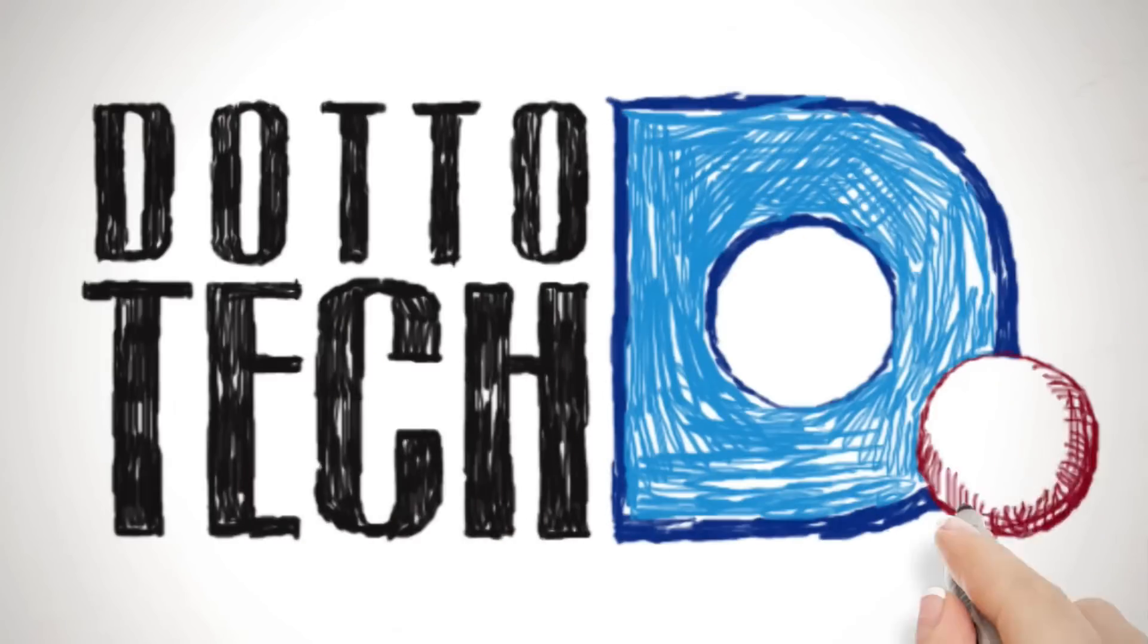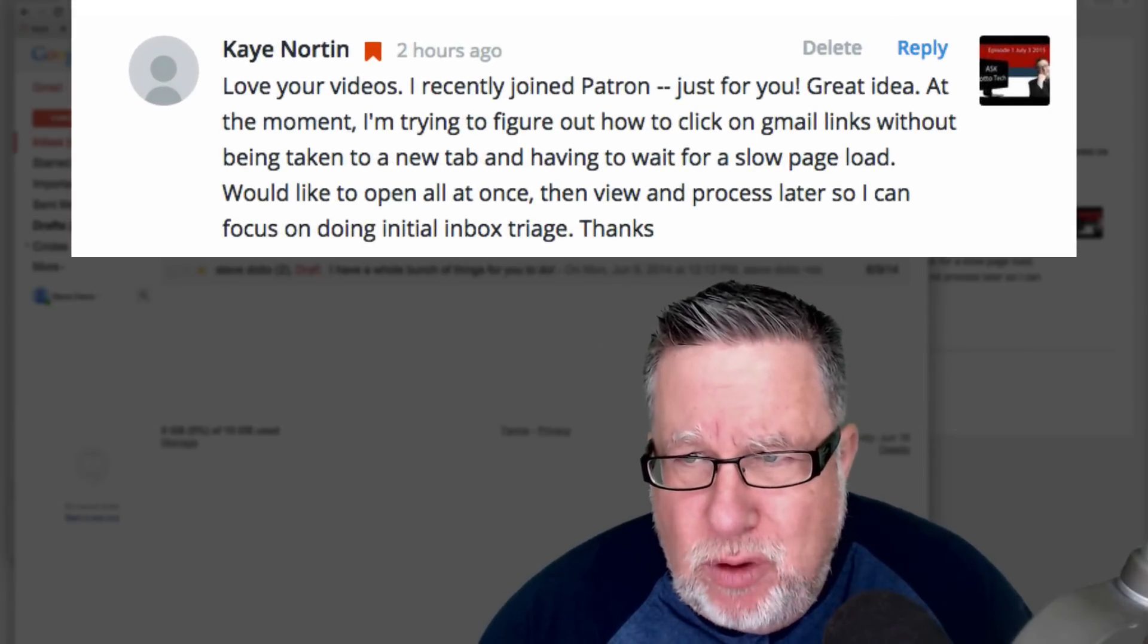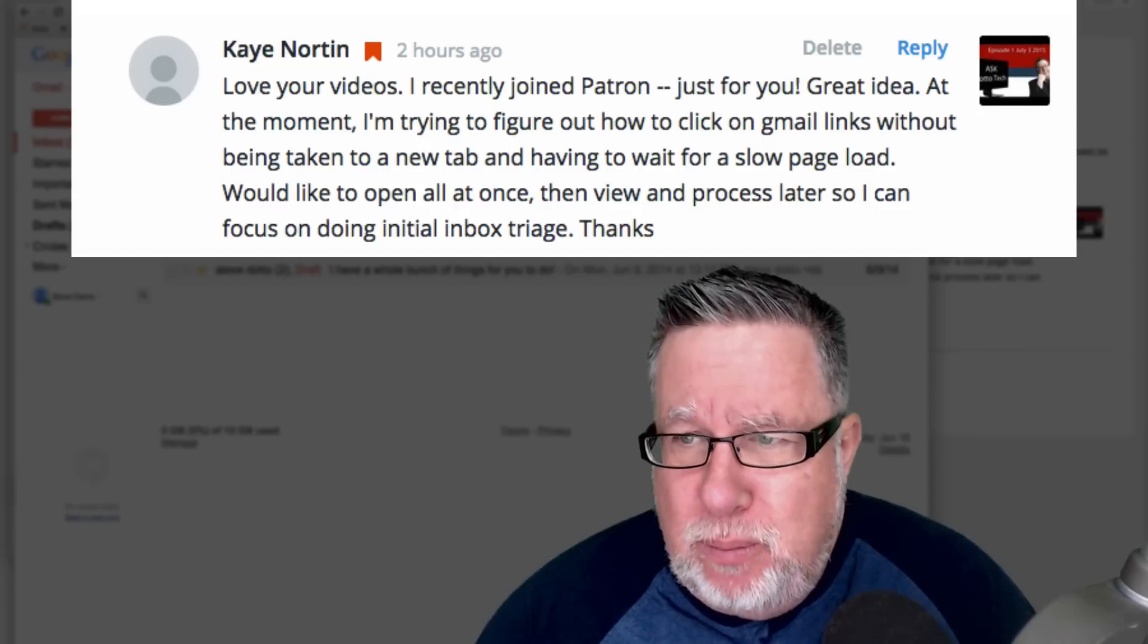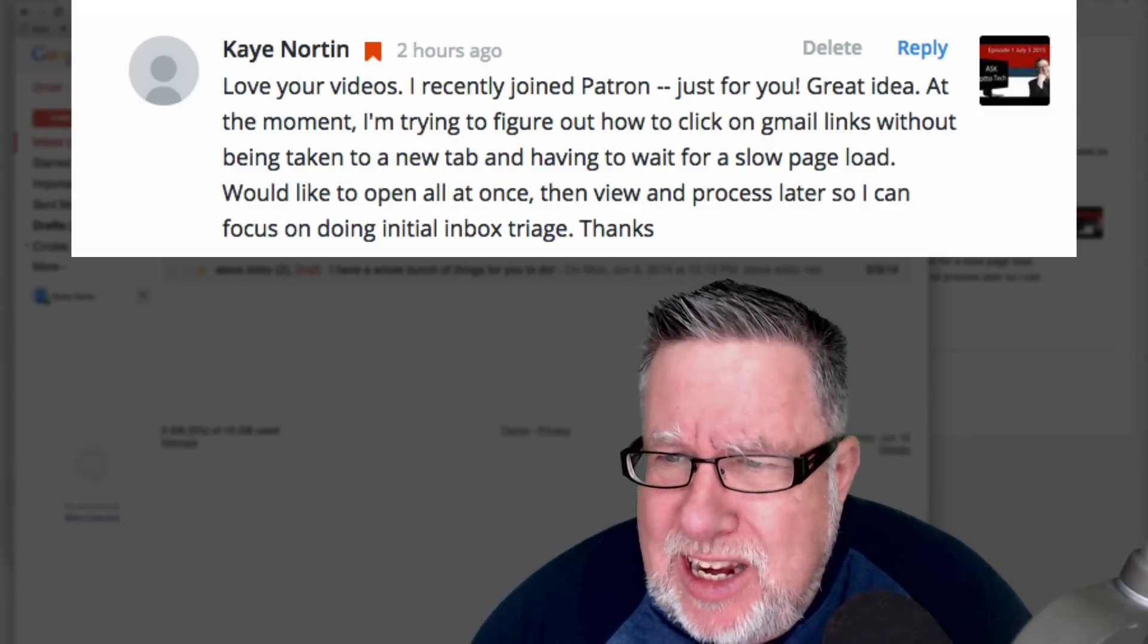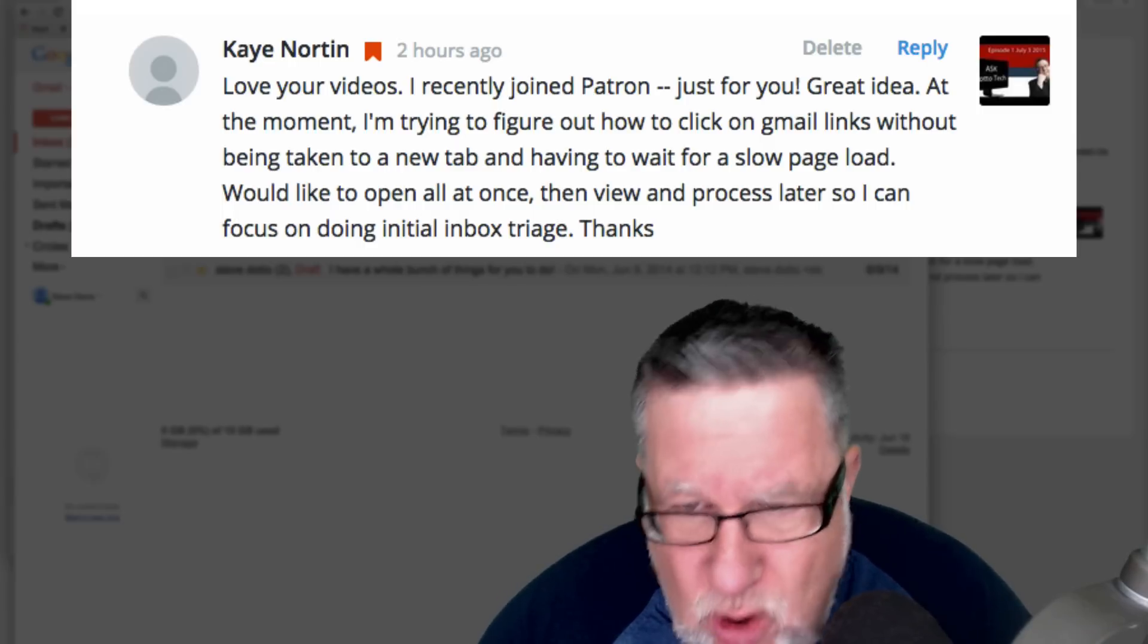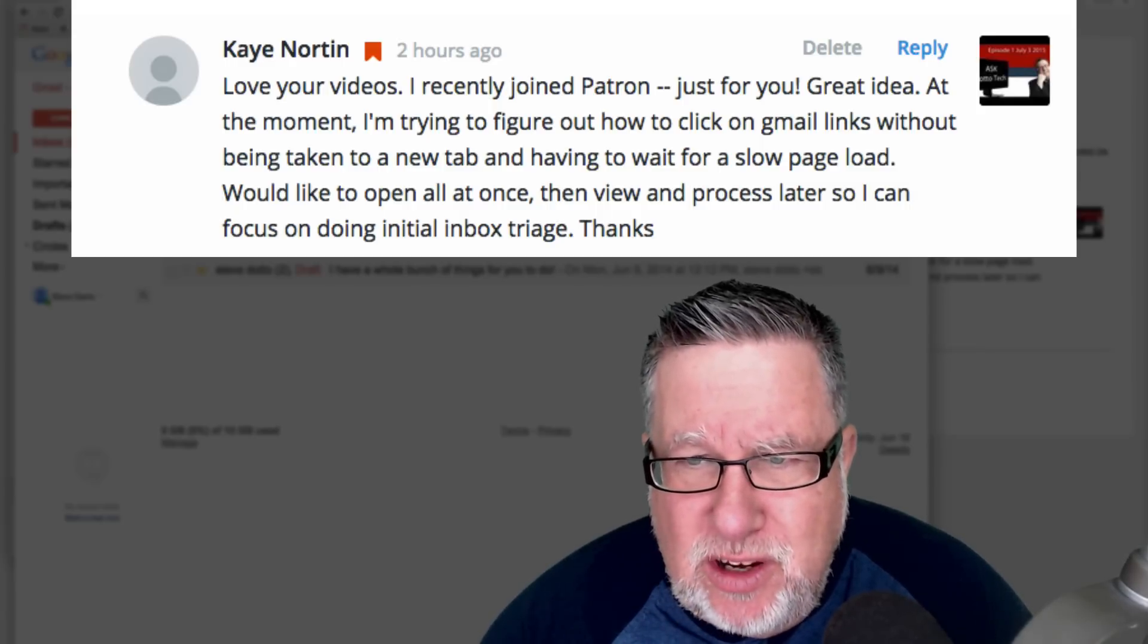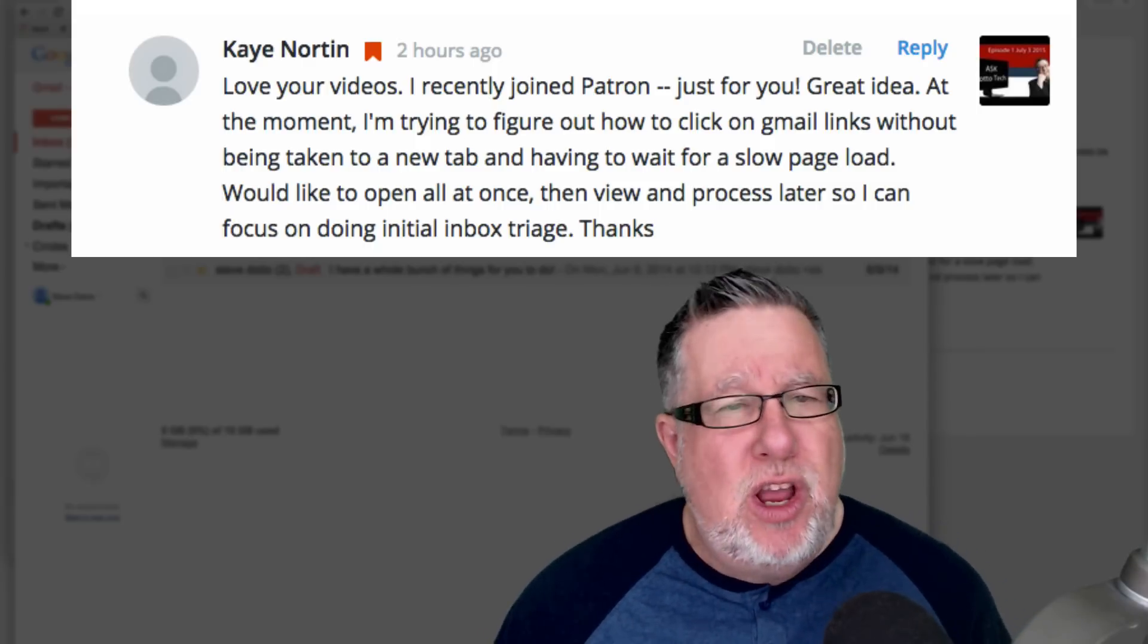In YouTube, Kay Norton asked, she said, love your videos, recently joined Patreon. Thank you so much, Kay, appreciate you supporting us on Patreon. At the moment, I'm trying to figure out how to click on Gmail links without being taken to a new tab and having to wait for the page to load. I'd like to open it all at once and view the process so later I can focus on doing my initial inbox triage.